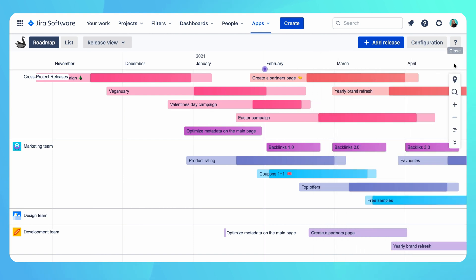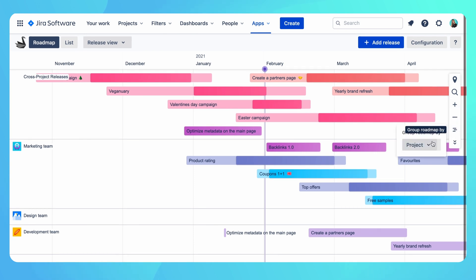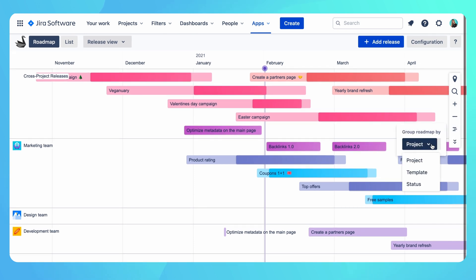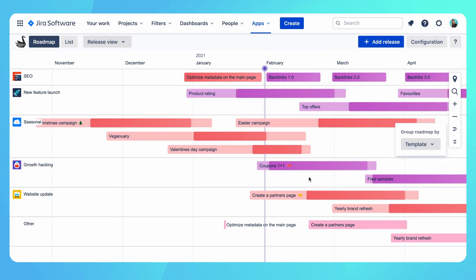We can also change the grouping on the timeline. For example, instead of projects, we can group by campaign type. Now you can see that grouping on the timeline has changed. Swimlanes are representing different campaign types like SEO, new feature launch and so on. And the colors of the campaigns reflect the projects.